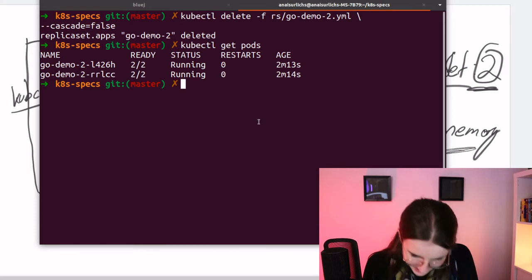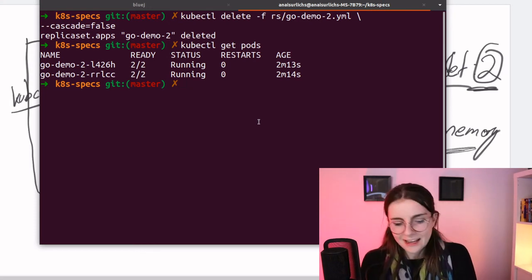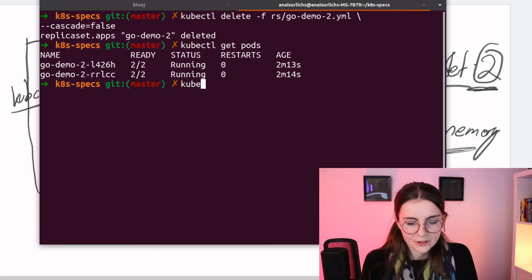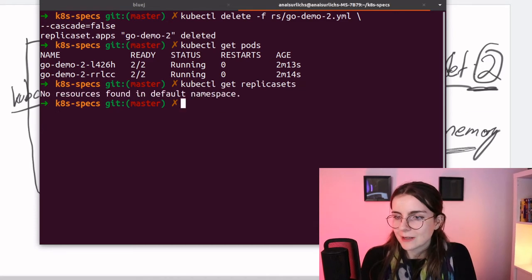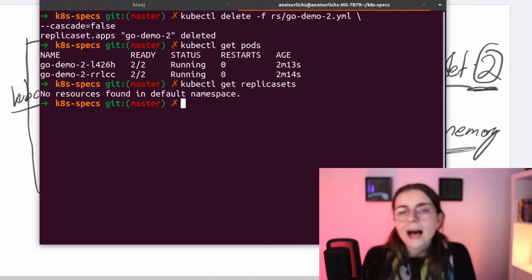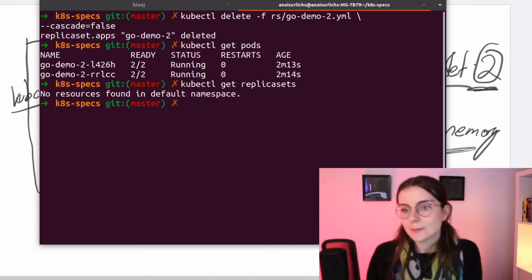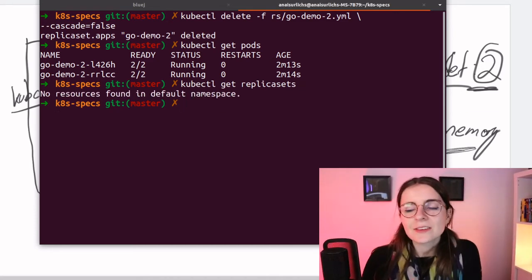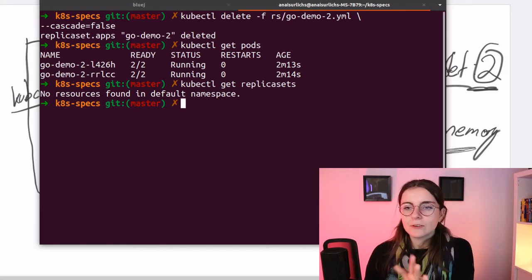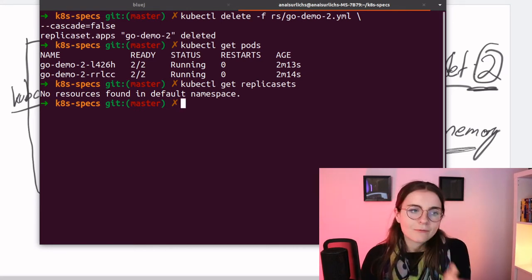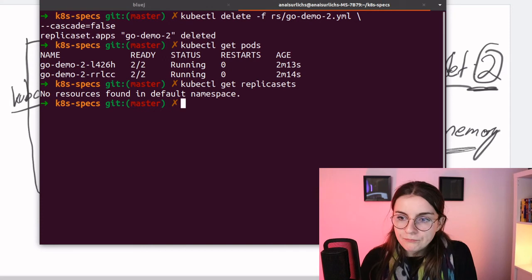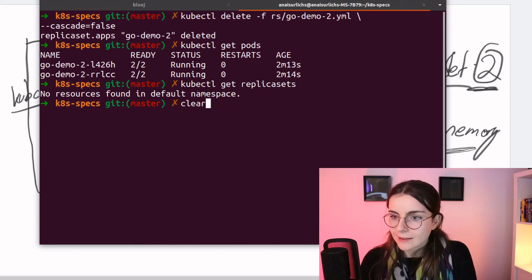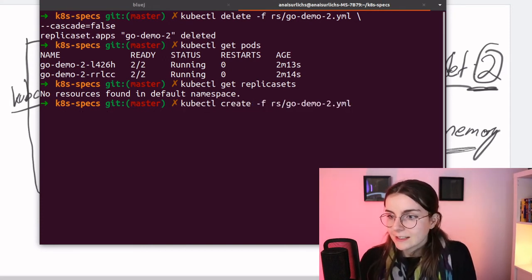Hey, so if I go and kubectl get and then I look for replica sets, I don't have any replica sets available. So let's, don't do this. Let's recreate, well you can do this, let's recreate our replica set. Let's go back and recreate it.